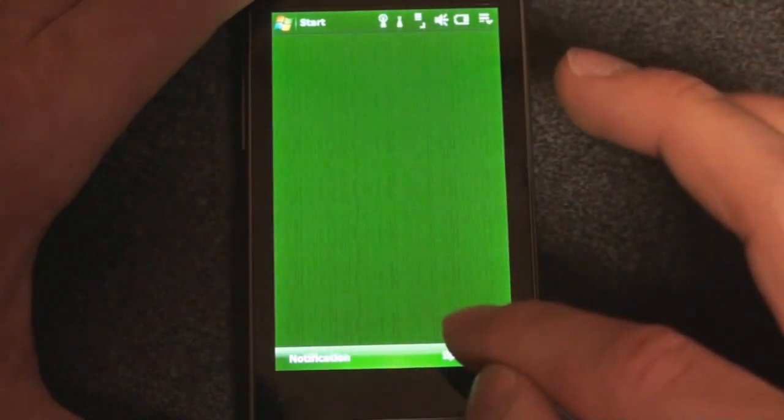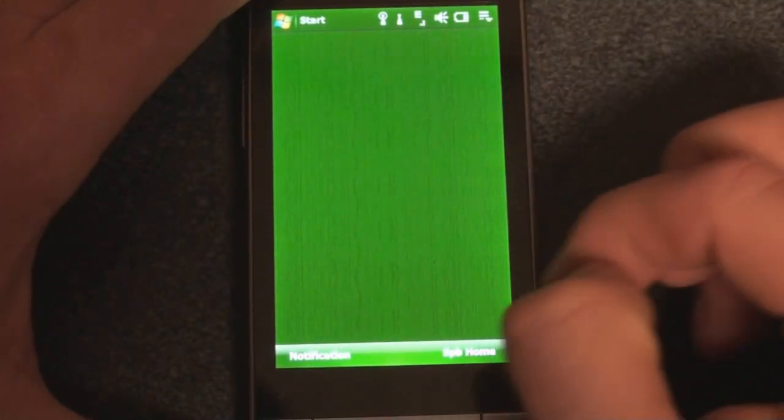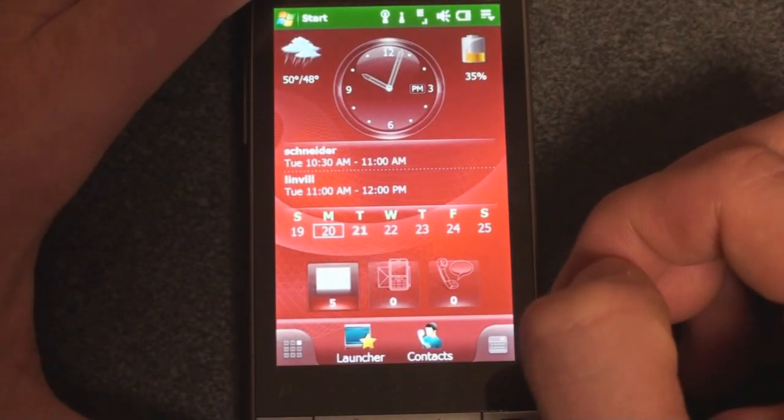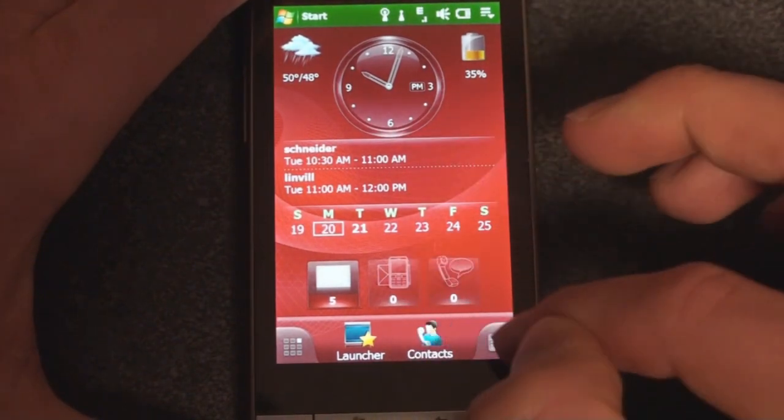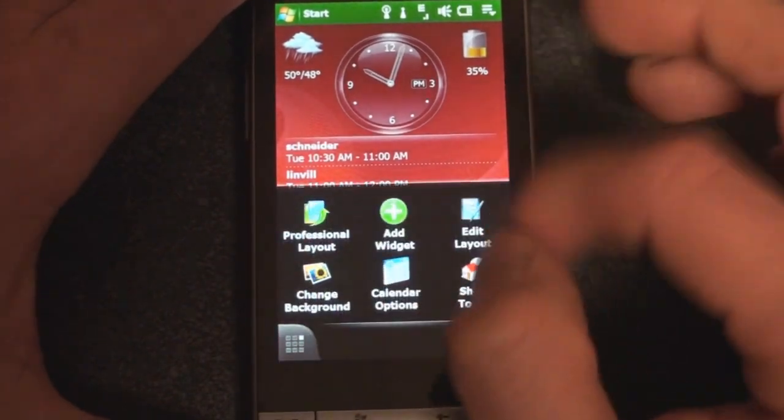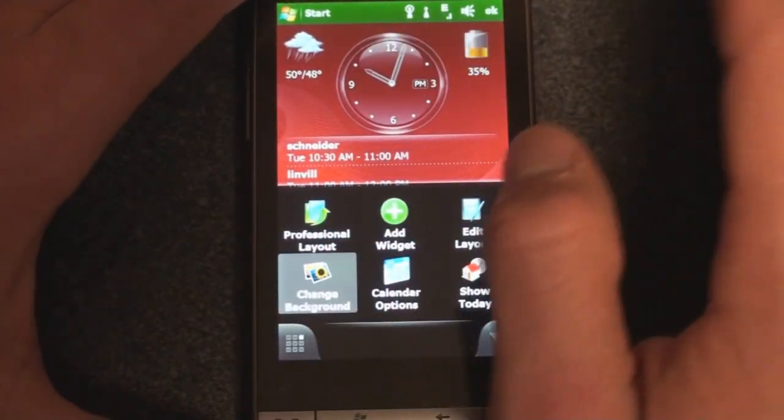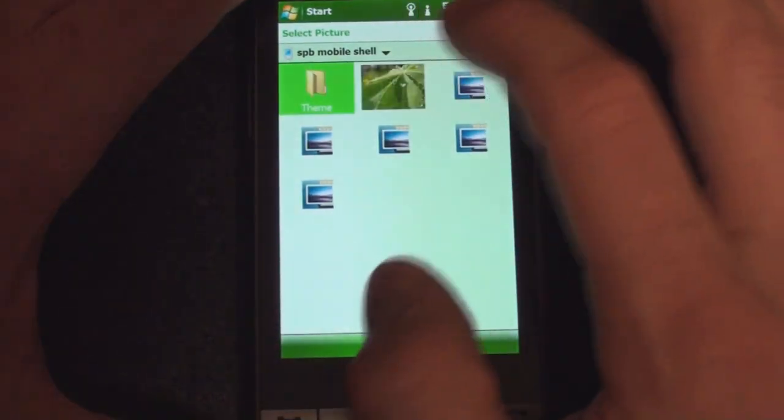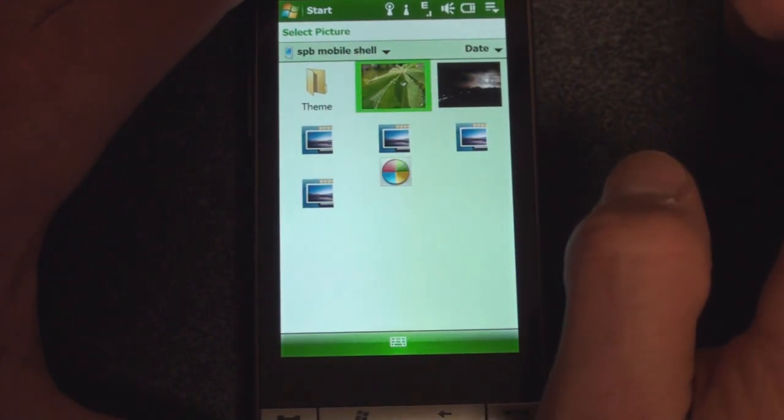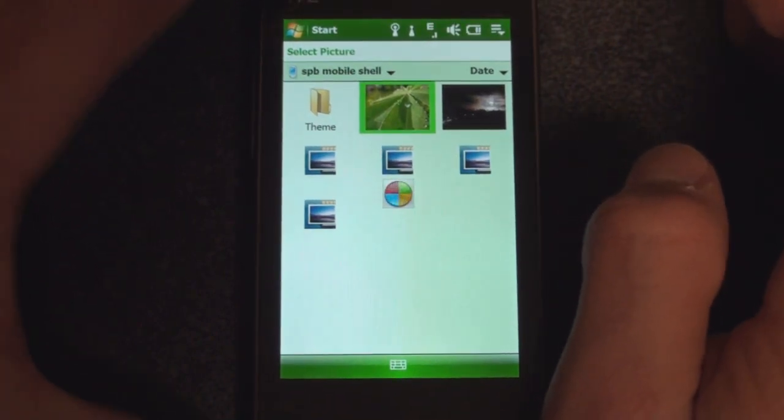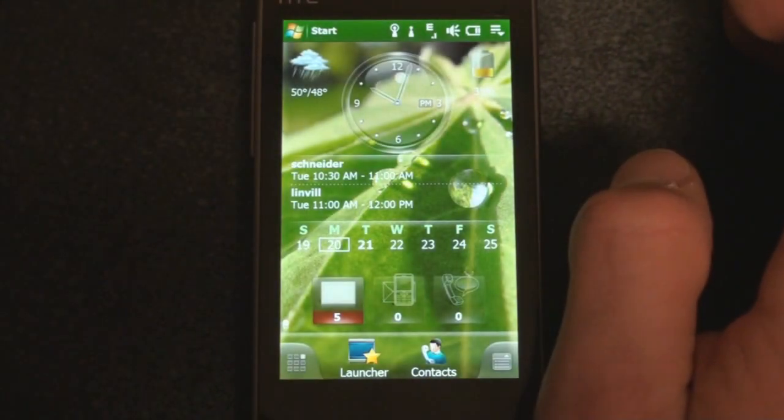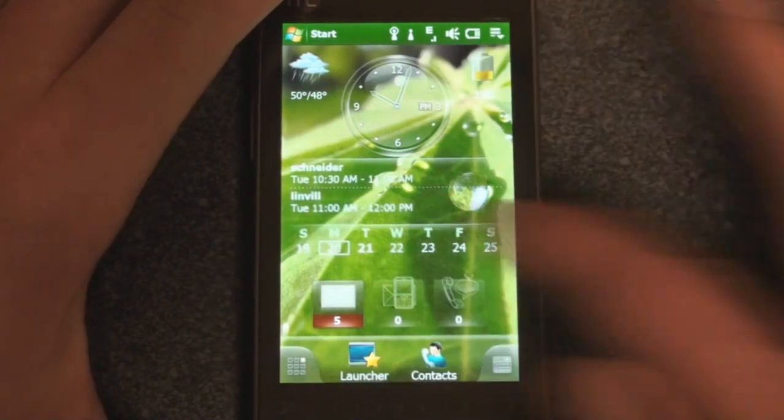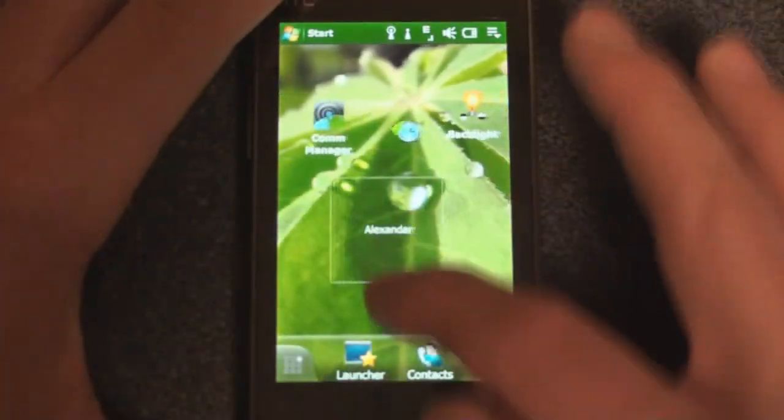And it takes you to the standard Today screen. But we can go right back into SPB Home. And let's get a background that really works better with this green background. I'm going to use the leaf here. That looks a little better. Maybe it's a little bit difficult to read. I'll have to change that.